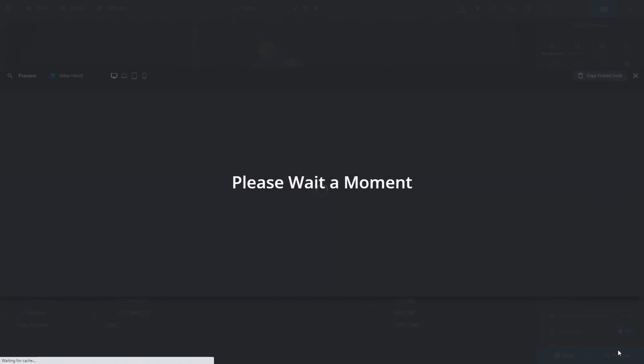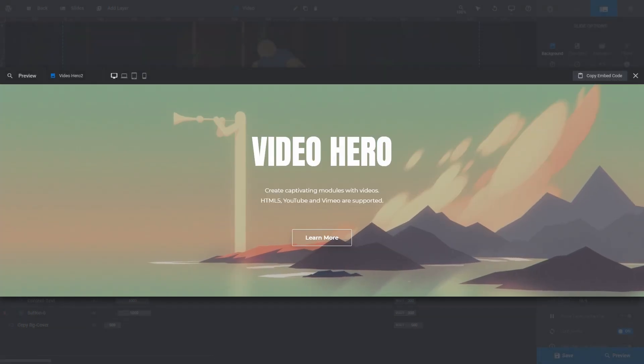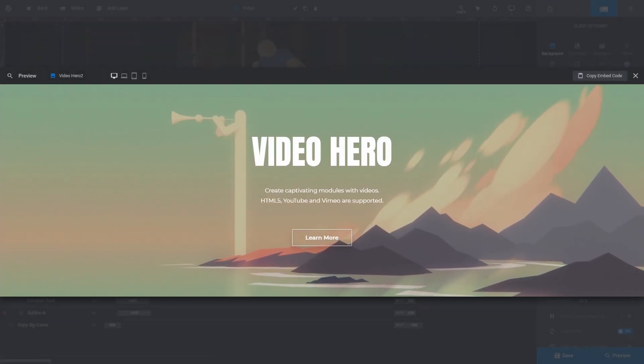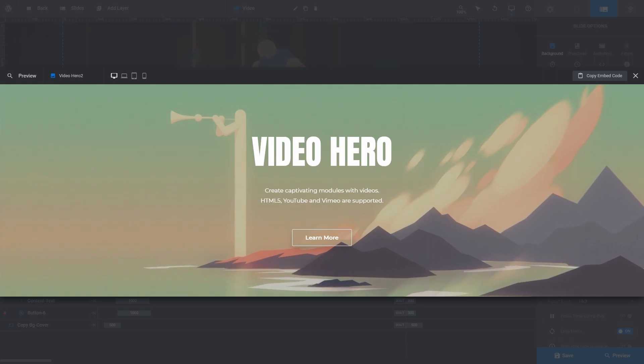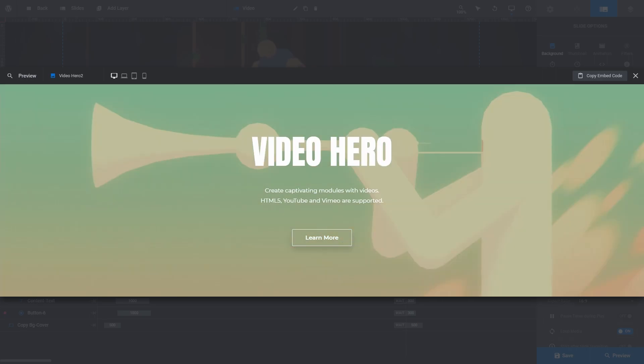If I click preview, we can see our Vimeo video is now playing in the background. And that's all the basics you need to know to get started with swapping videos into your Slider Revolution designs.